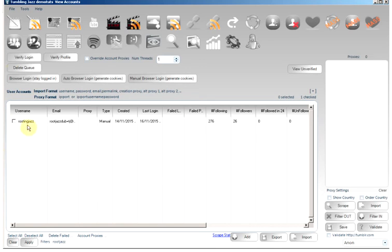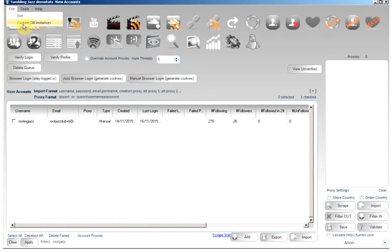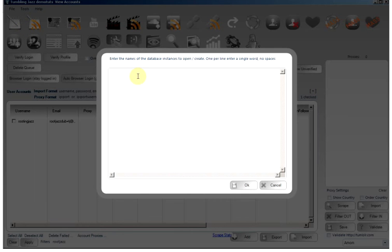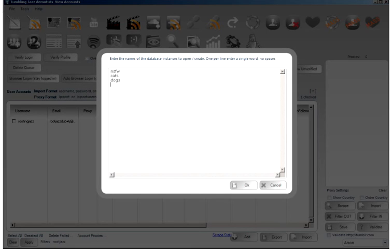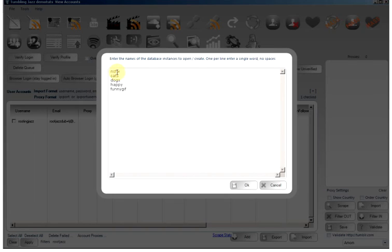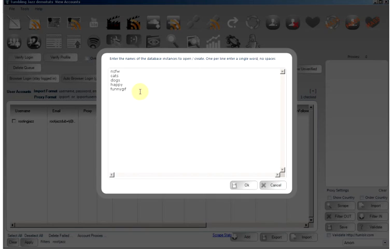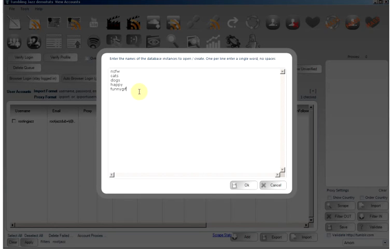Another way you can control and manage your accounts is to use the custom DB instances. What happens here is we can enter some keywords. There's a happy one and a funny GIF website. So what happens here, we will open five new instances of Tumbling Jazz. Each of them will work from a custom database. The instances will not know anything about each other. It's a complete separation of the work you want to perform.